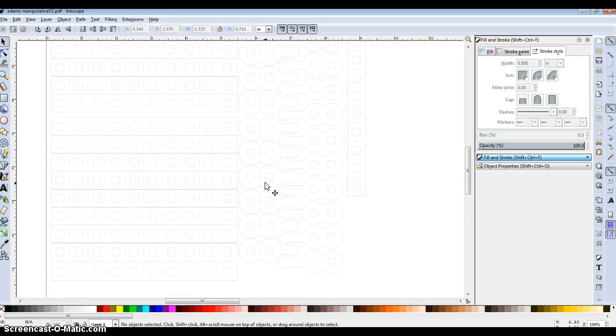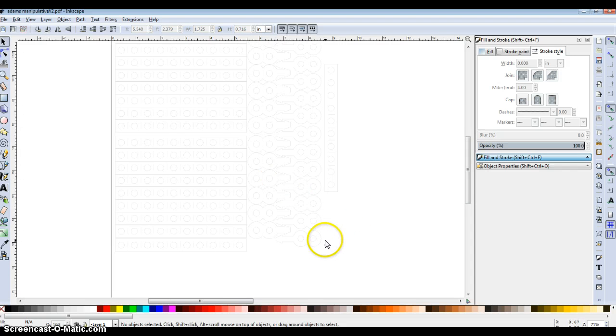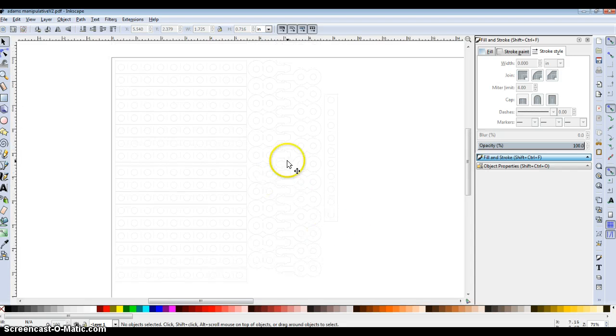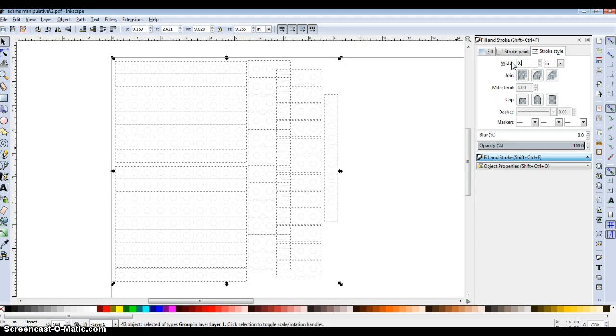I'm doing a screencast, just for my own benefit. So, the lines, all of them have to be 0.001 inches.